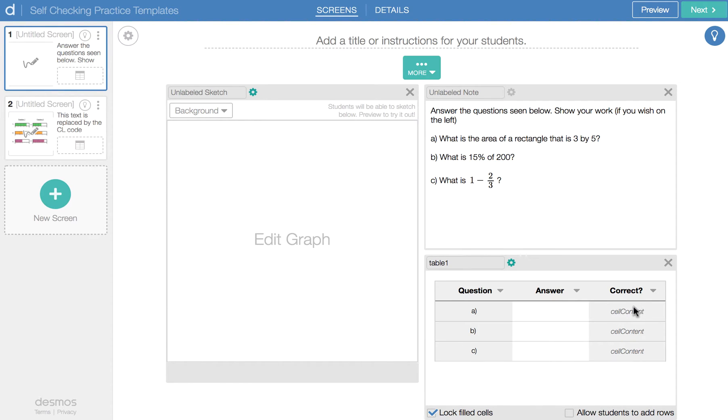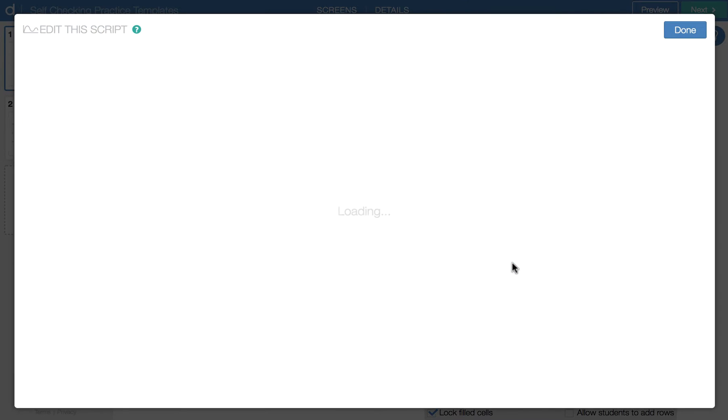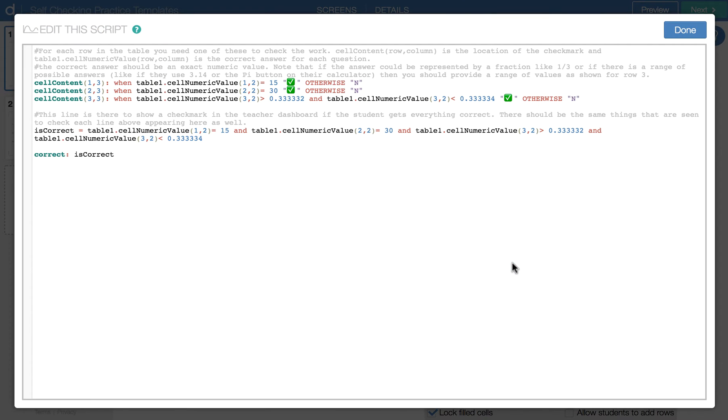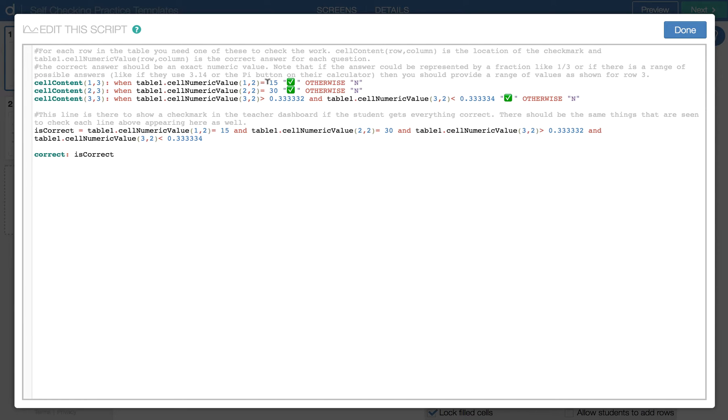And it's got something here called cell content. And that is the check mark for the correctness of the answer. So if you look in the table, in the CL code for the table, here it is. We've got three lines for that cell content. So this is the information in the last column of that table. It's basically checking whether the answer is correct, and if so, it puts a check mark. Otherwise, it has an N there.